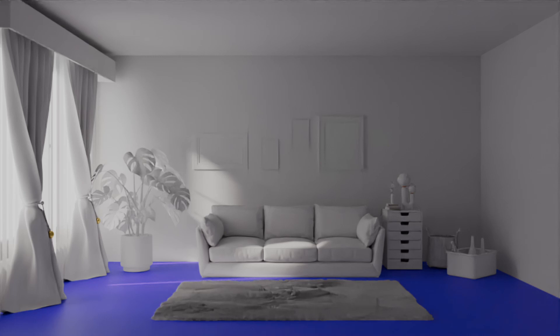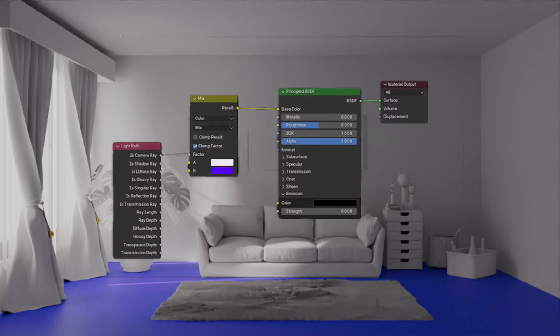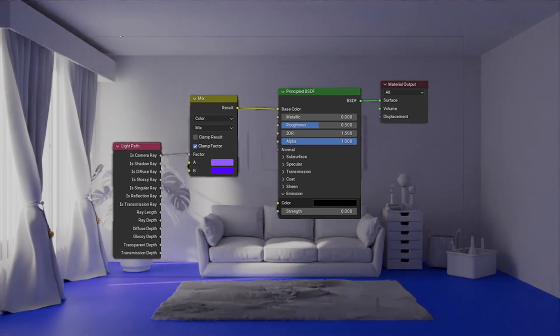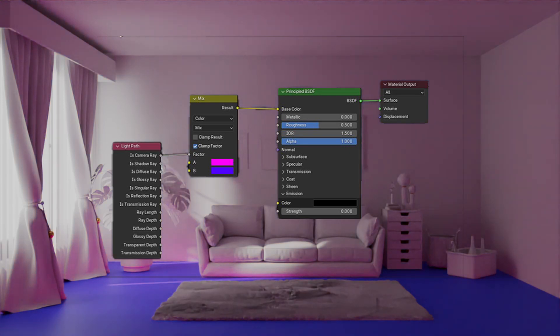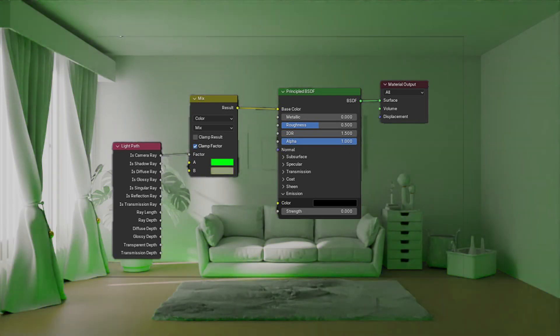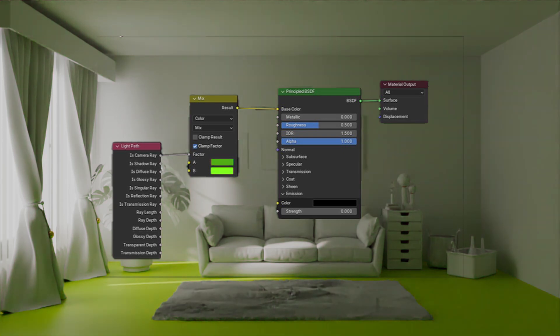As a Blender user, I can show you how you can control color bleeding using a Light Path node in the Shader Editor. It is straightforward to control color bleeding in Blender — you only need to apply two nodes to the floor shader: a Mix Color node and a Light Path node. With these nodes, not only can you change the indirect light color, but also the floor color. With this technique, you can give any color to your color bleed.